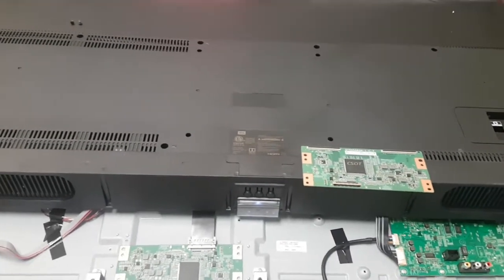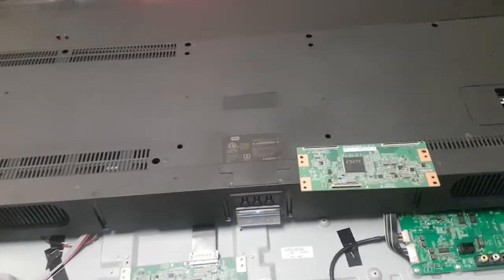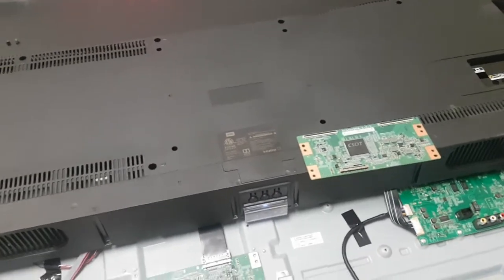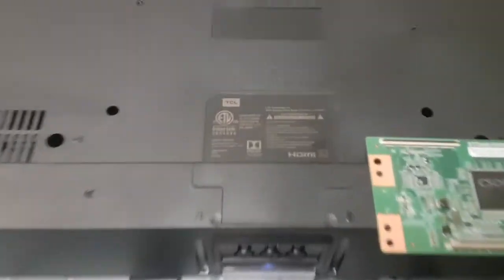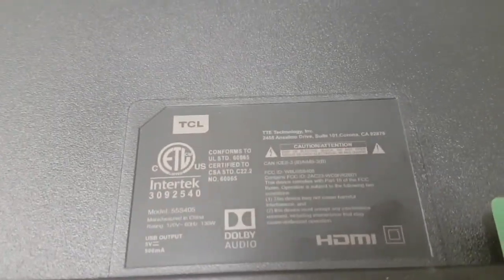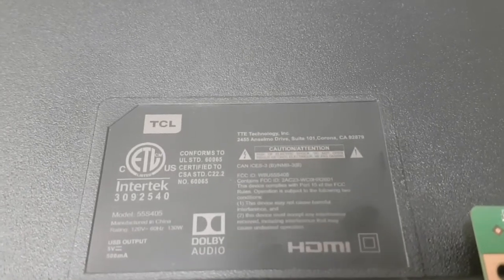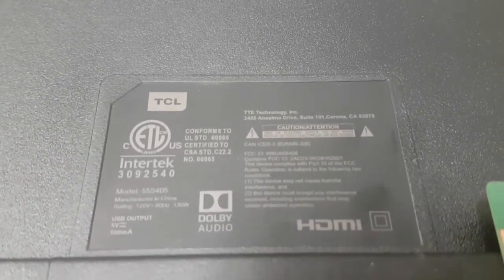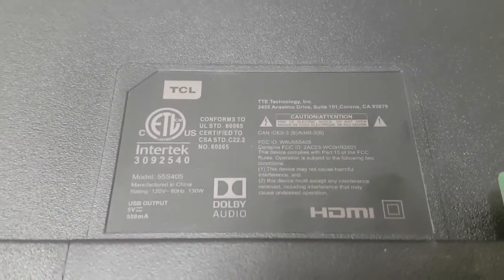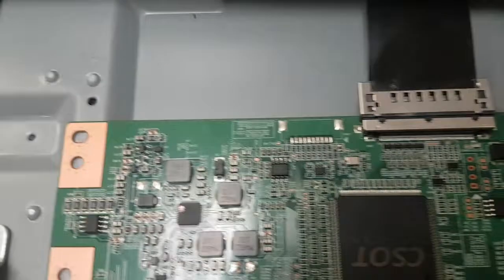Hi, this is Bobby at Copel TV Repair with a quick hint today for how to solve a problem with a TCL model 55S405, but it's not just for that model, it's for all models that use that T-con board.